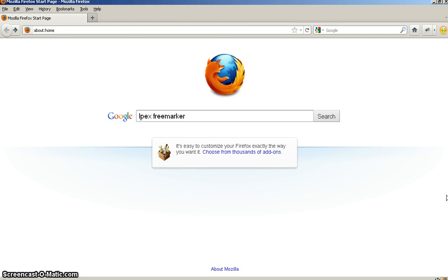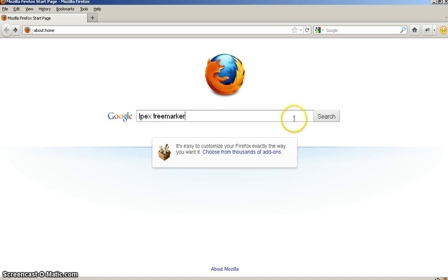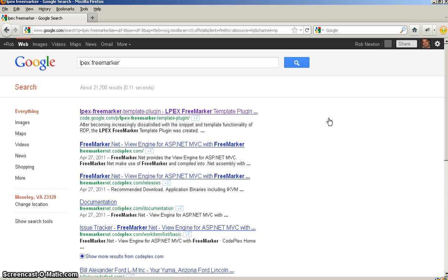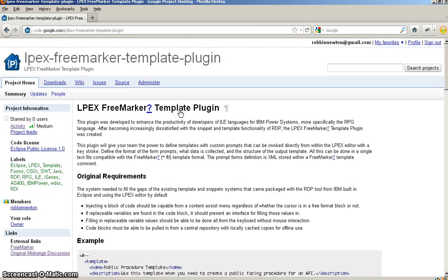Hi and welcome to a hopefully brief description of the Elpex FreeMarker template plugin for Eclipse. So to get to it, it's hosted on Google Code, so just go to Google and type in Elpex FreeMarker. It's the first result that you get there.